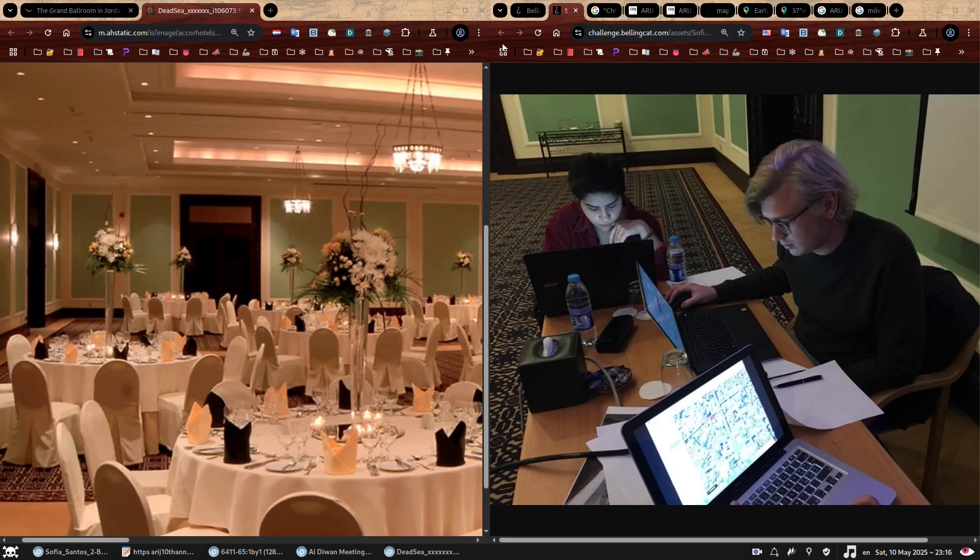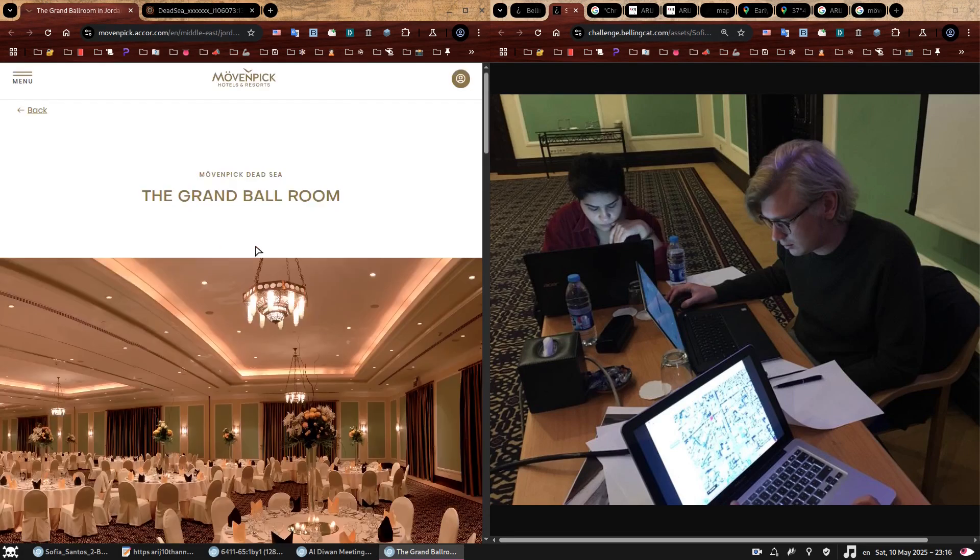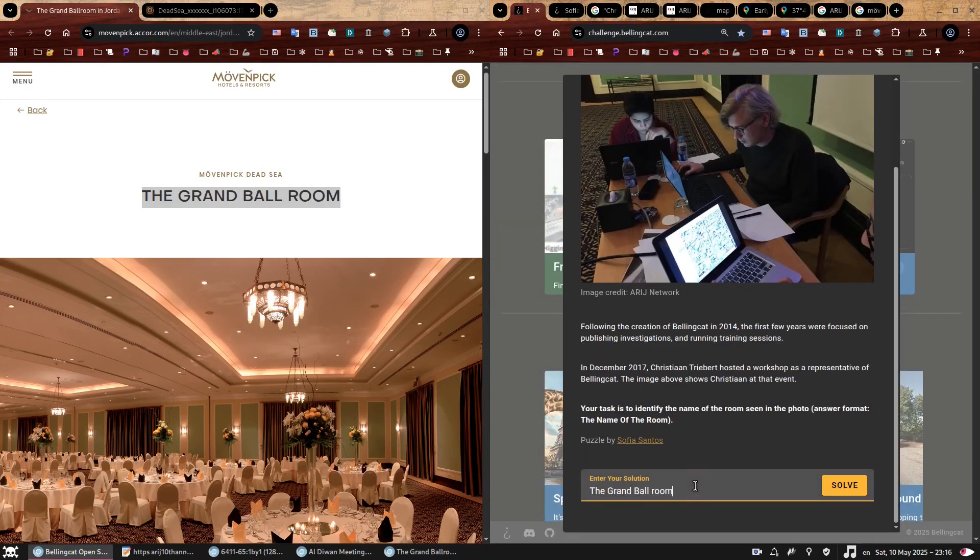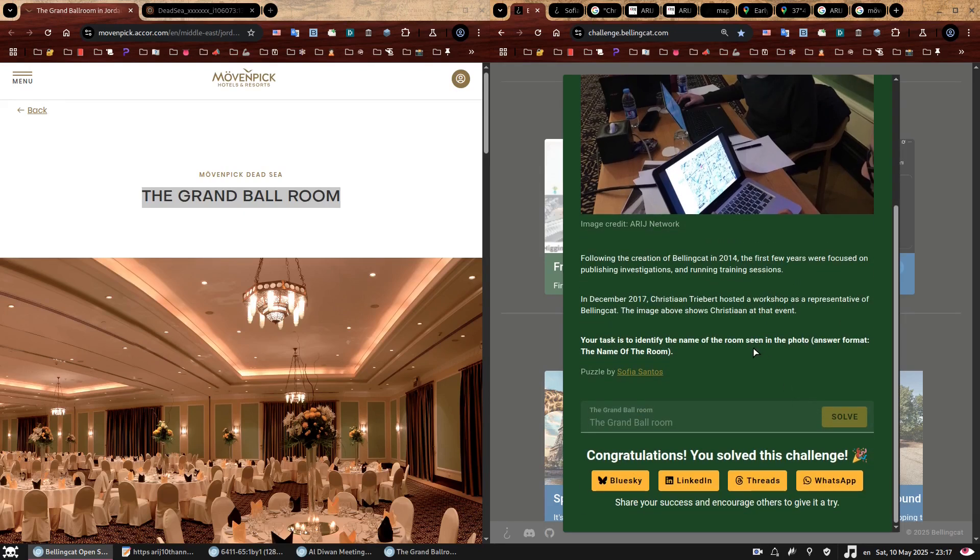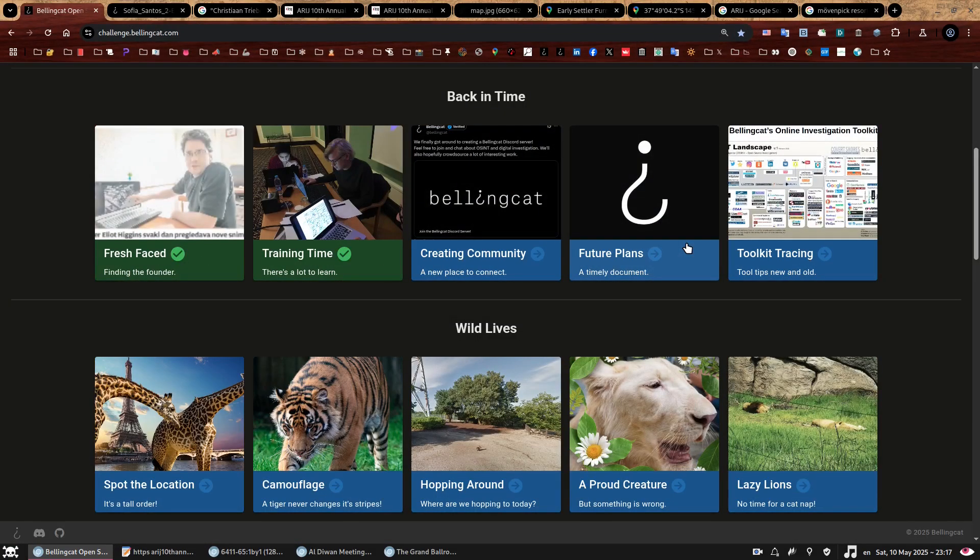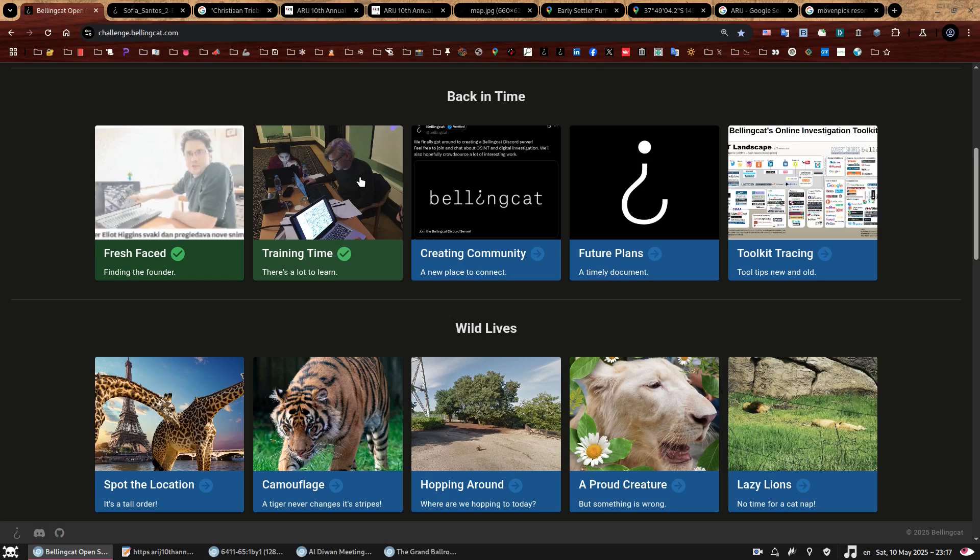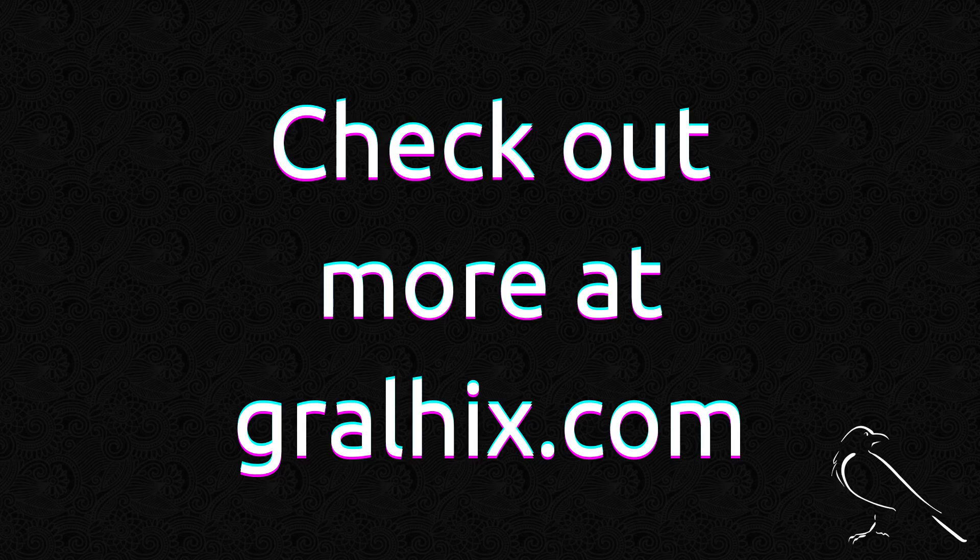We have answered the question of this challenge. The name of the room is the grand ballroom. Enter the solution. Are you ready for this? Congratulations, you solved this challenge. I hope you enjoy going back in time to one of the many workshops Bellingcat delivered during their first years. For the next challenge, we'll tackle creating community and learn about their Discord server. And I swear I'm going to keep it short. In the meanwhile, have a great week.